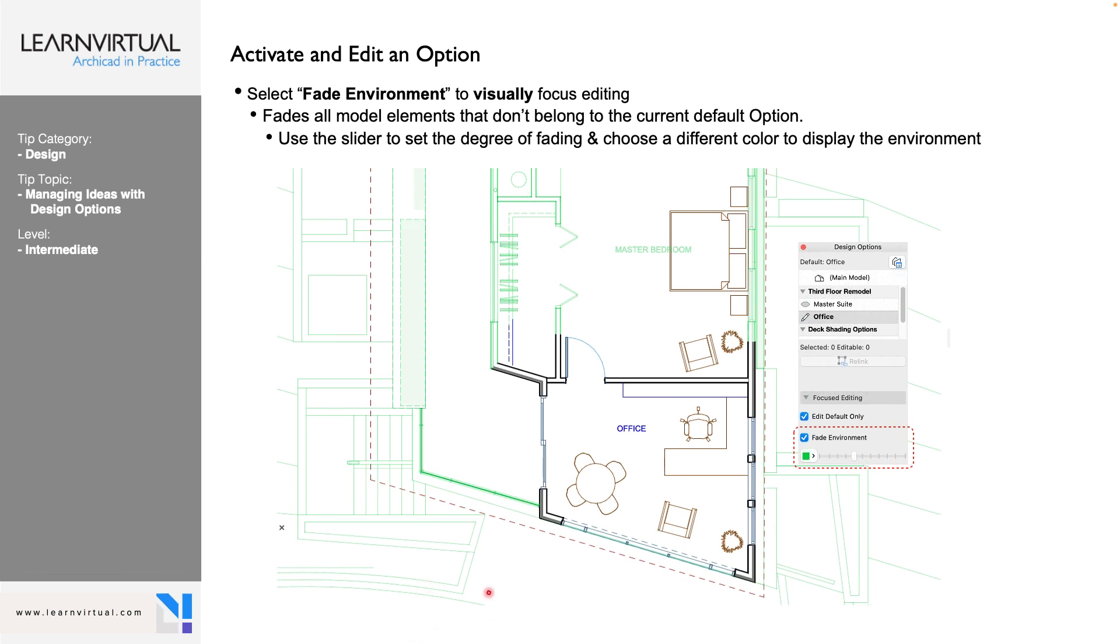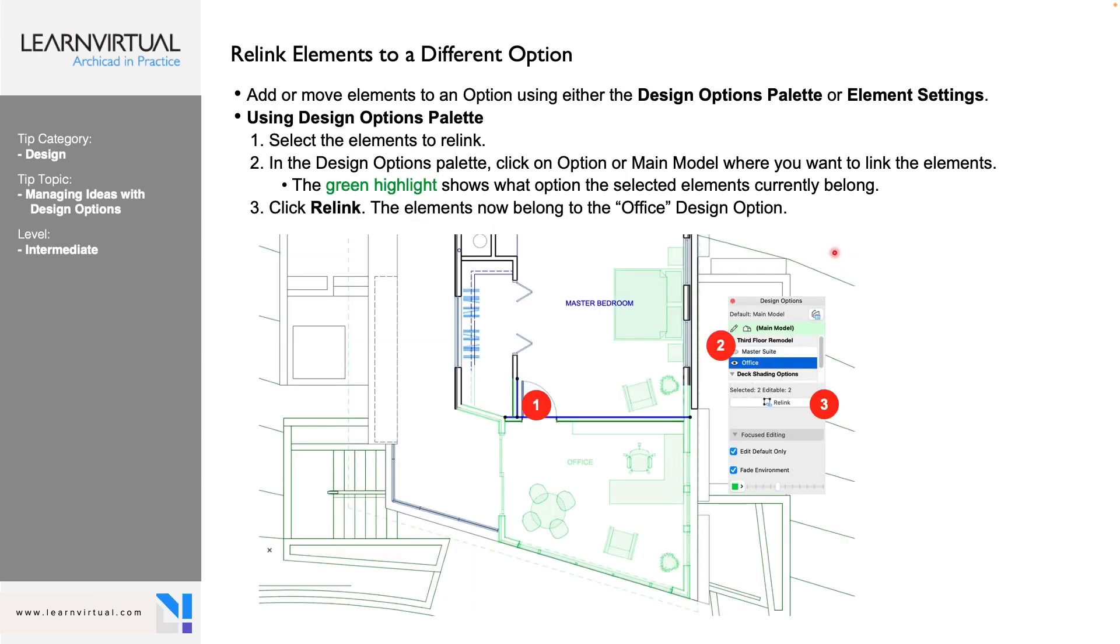We can also make it so that only what's in an option set is editable. So we can only edit the elements that are set to that design option. So if we don't want to mess with anything on our main model by accident, we can choose to select the option and only edit what's on that. Or we can select this and only edit what's on default.